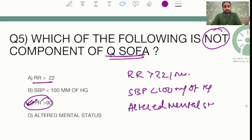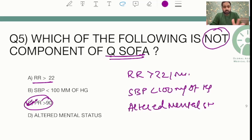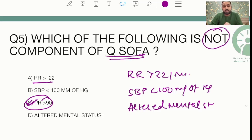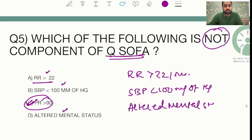Depending on the options available, the key point is that qSOFA comprises respiratory rate, systolic blood pressure, and altered mental status. Pulse rate is not included.